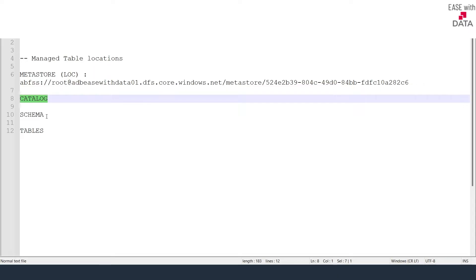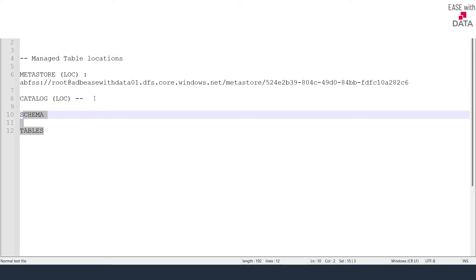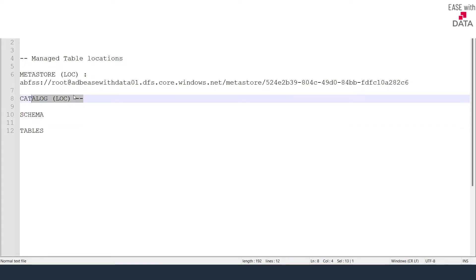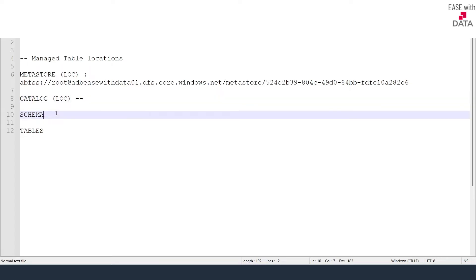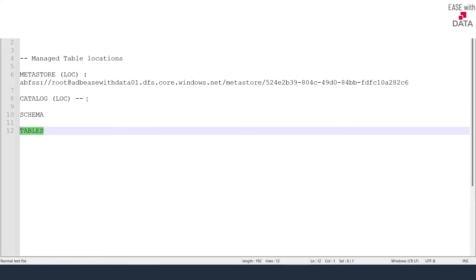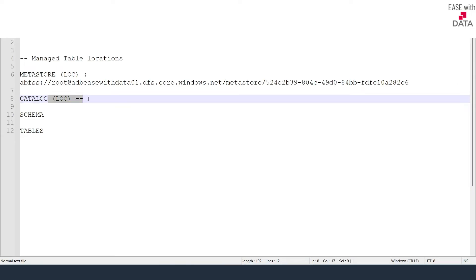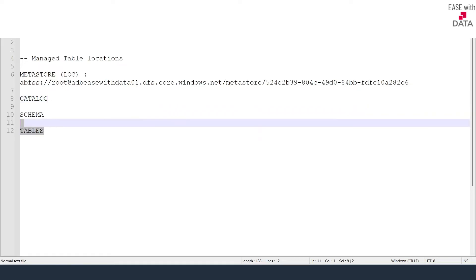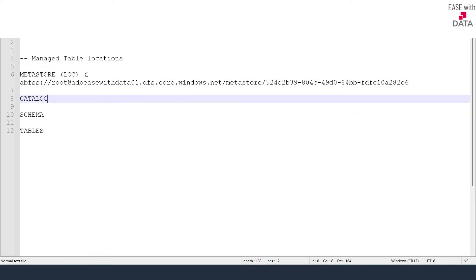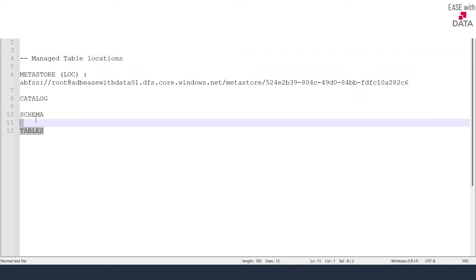Given we do not specify any location for catalog and schema. Now consider you specify a location at catalog level — that is a different location that you specify. So whenever you create a managed table under this schema, by default the table would be stored at the catalog level because now we have specified a location at the catalog level. Now consider if you define an external location at the schema level. If you create a managed table, the table data would be stored at the schema level, and this is what is the fallback mechanism. If you have not defined any external location at the schema level, then whatever managed tables will be created, the data would be stored at the catalog level. If you have not defined any external location at the catalog level, then whatever tables you create, the data would be stored at the metastore level. And this is how Unity Catalog manages the data stored for the managed table in the object model.